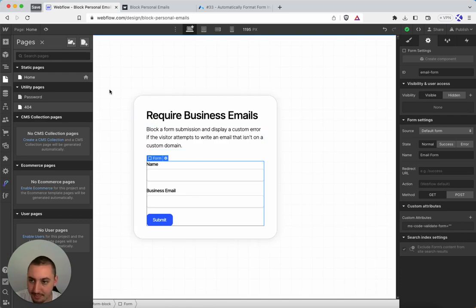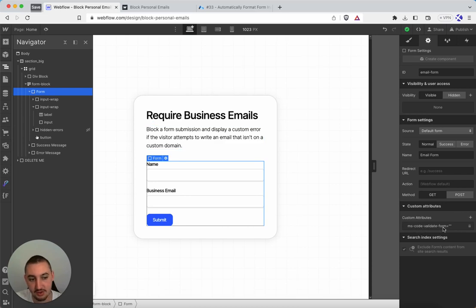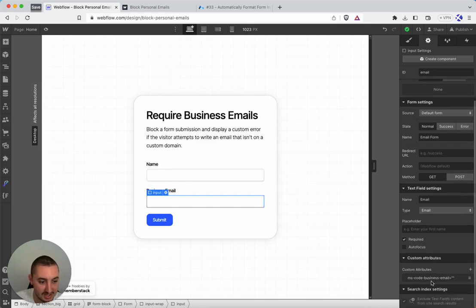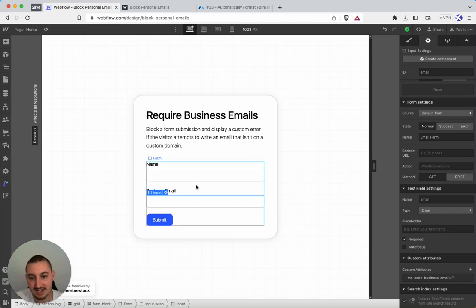Then over here, as always, we've got a couple attributes. We've got this form which has ms-code-validate-form and then we have our input which is the business email one, which is ms-code-business-email. That's it — blank attributes, just the name and then leave it as is. From there everything will work as it's supposed to.